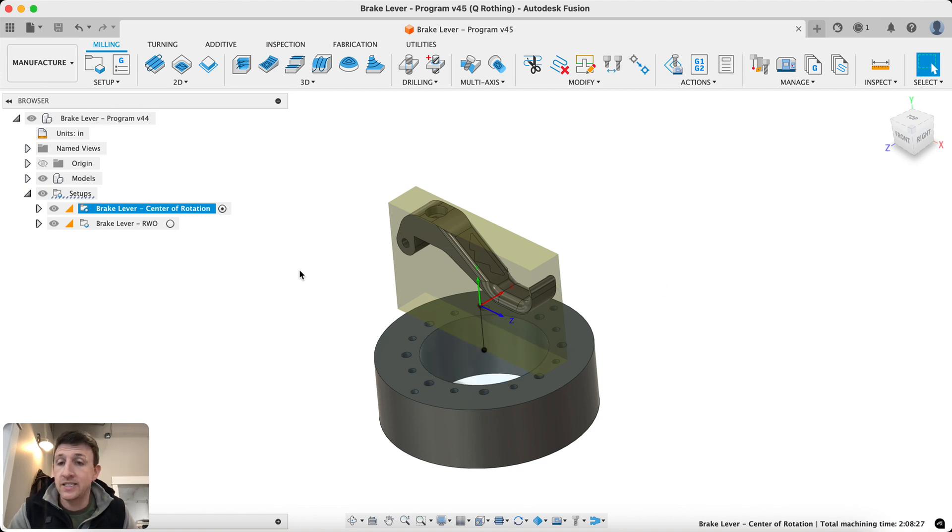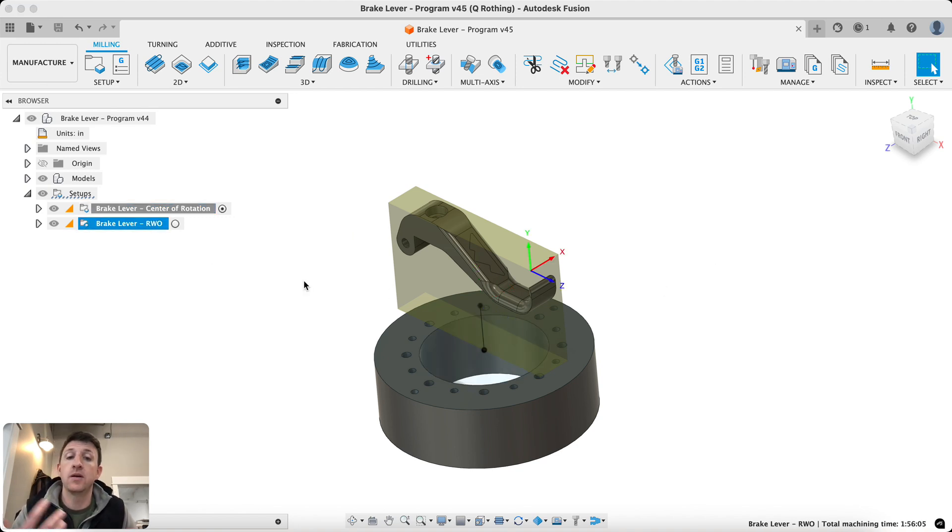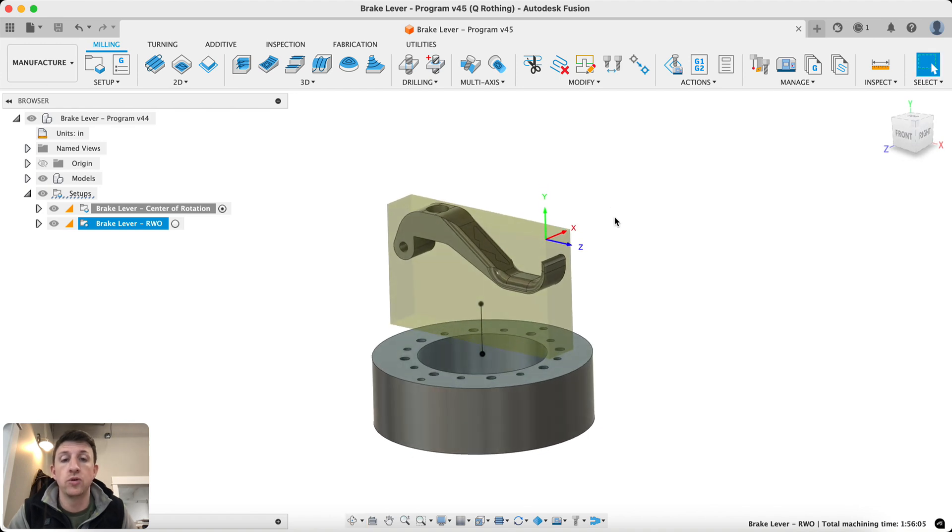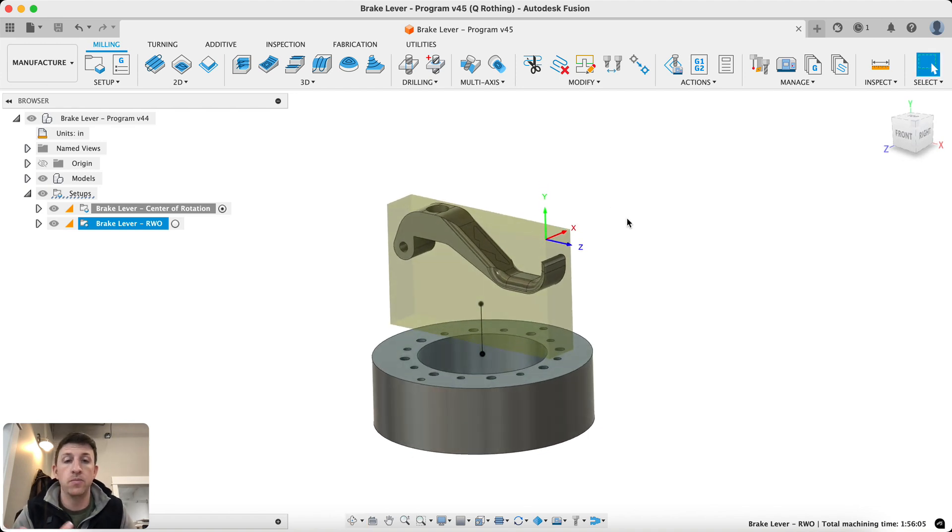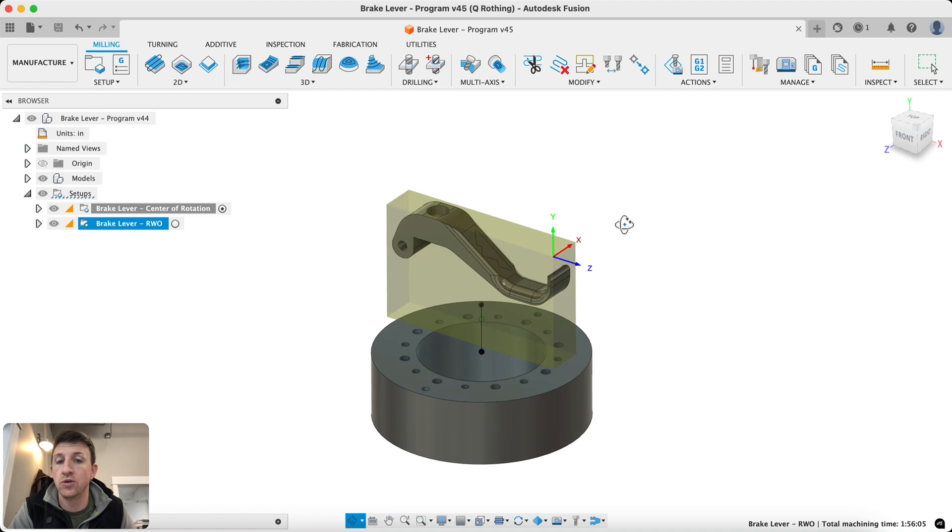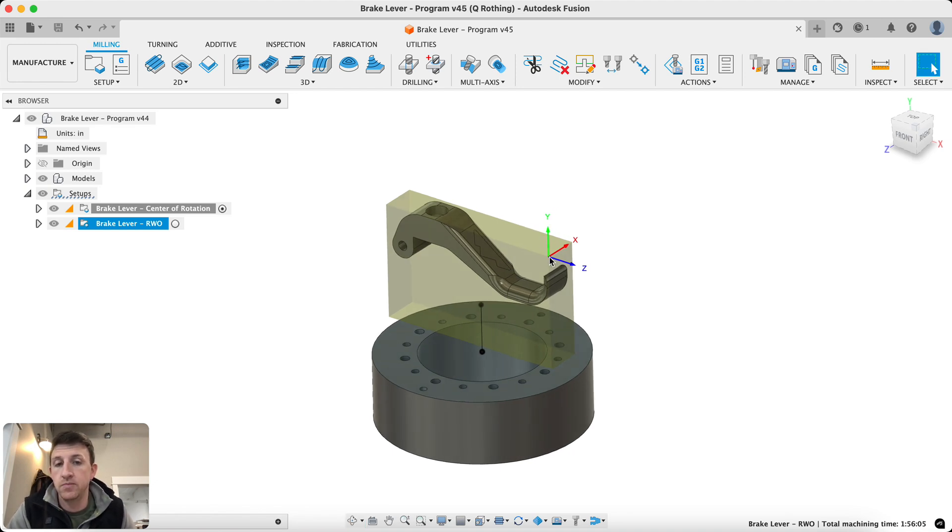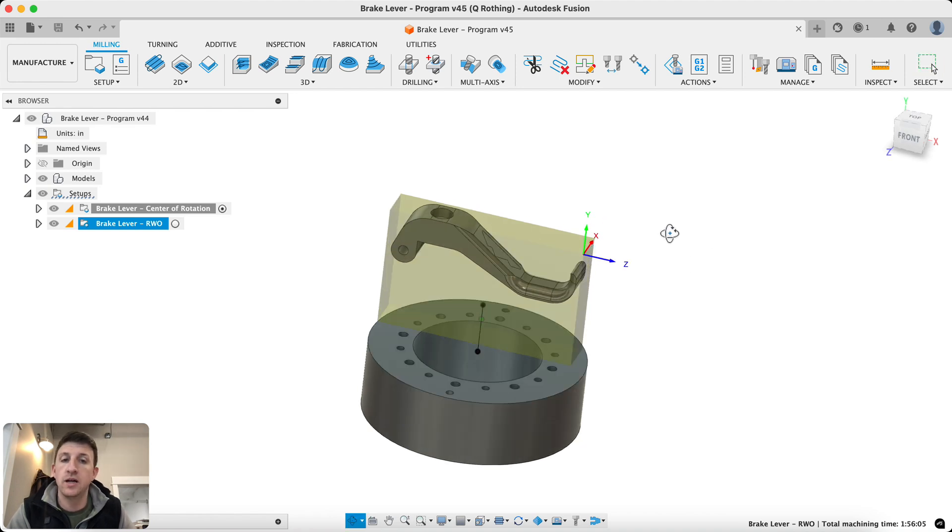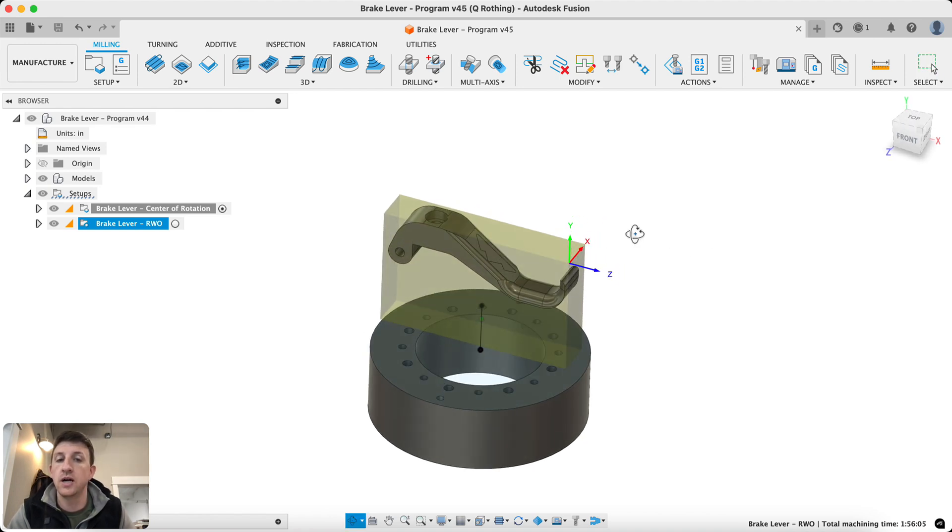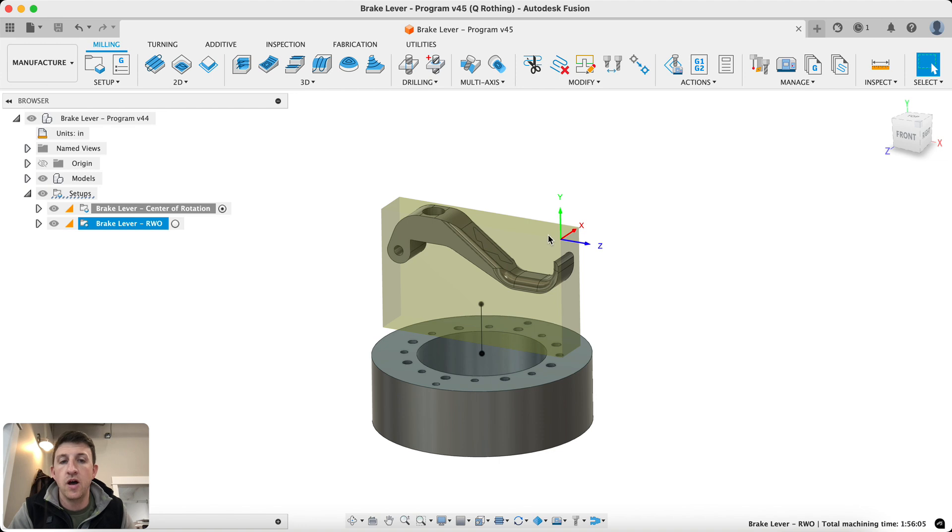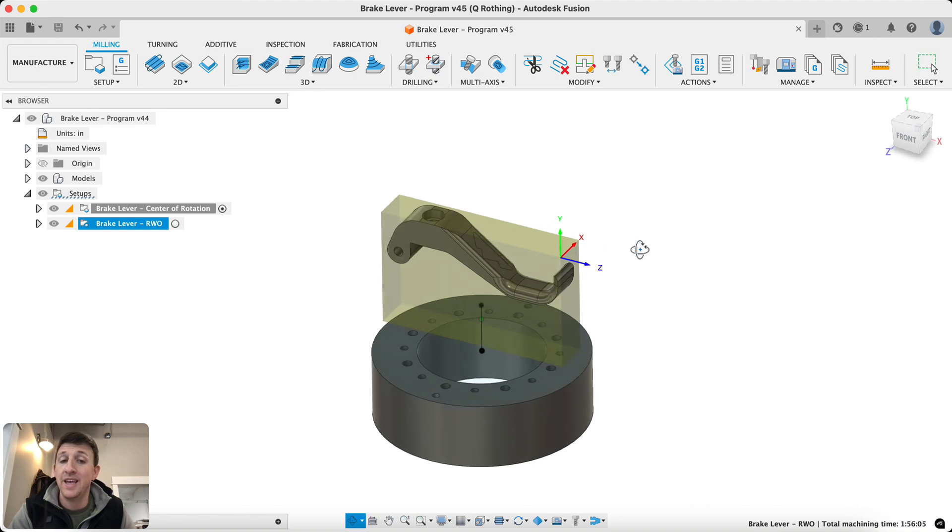The nice thing about RWO is now we can set our work coordinate system origin to another known point, a more convenient point that we can actually locate once we get to the machine. So you can see here, I've just chosen the corner. This would essentially be what we call the front right corner, basically the spot where we can easily do a touch-off. We can set our G54, whatever work offset we decide to use, off that corner.